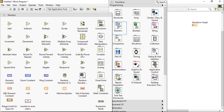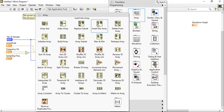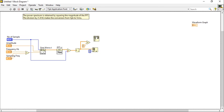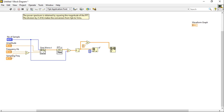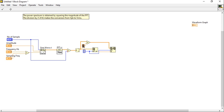Take the replace array element function. This will be our input, and this will be the replaced value, and the index value will be the same. So here I am multiplying this value with two.